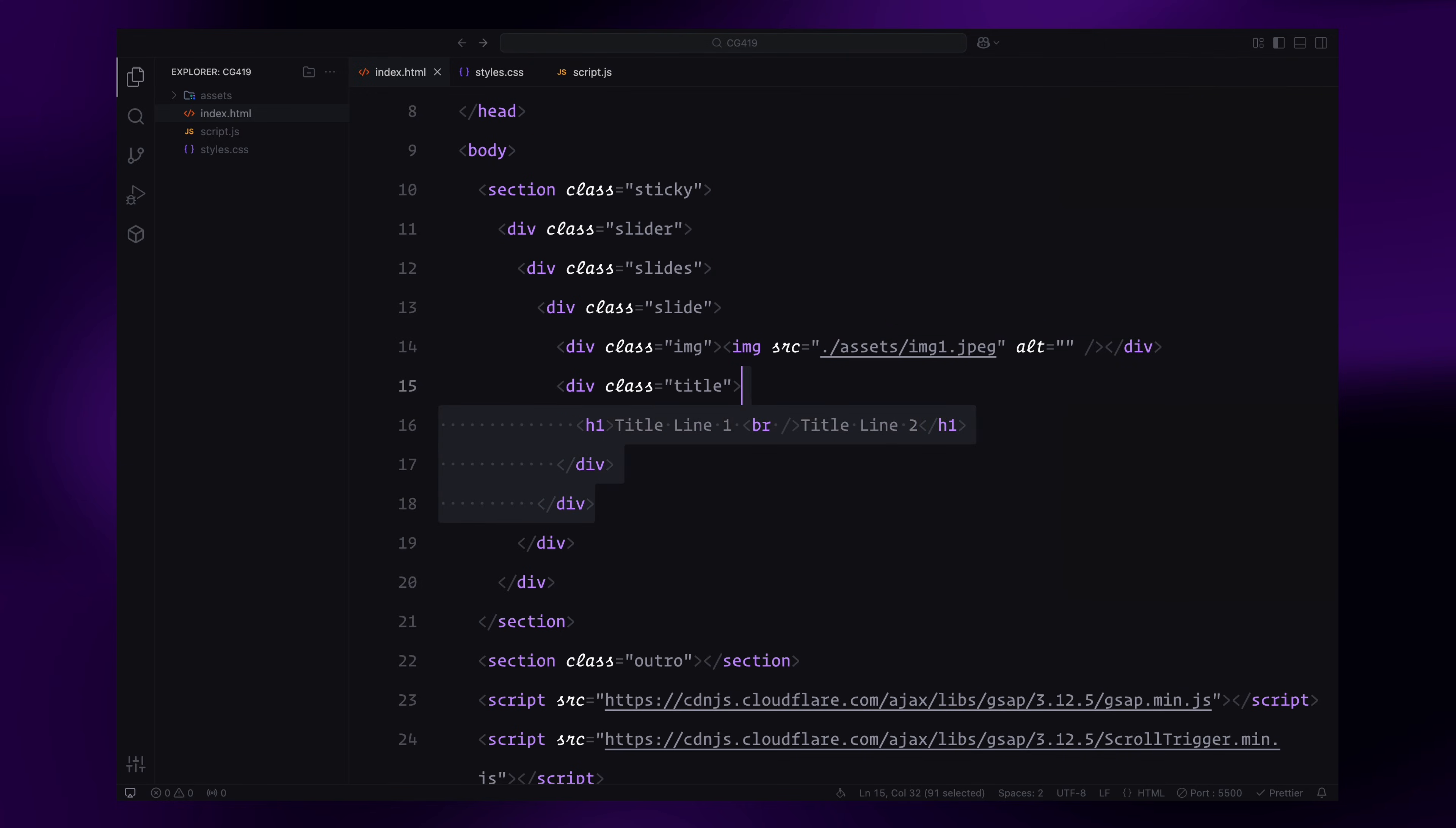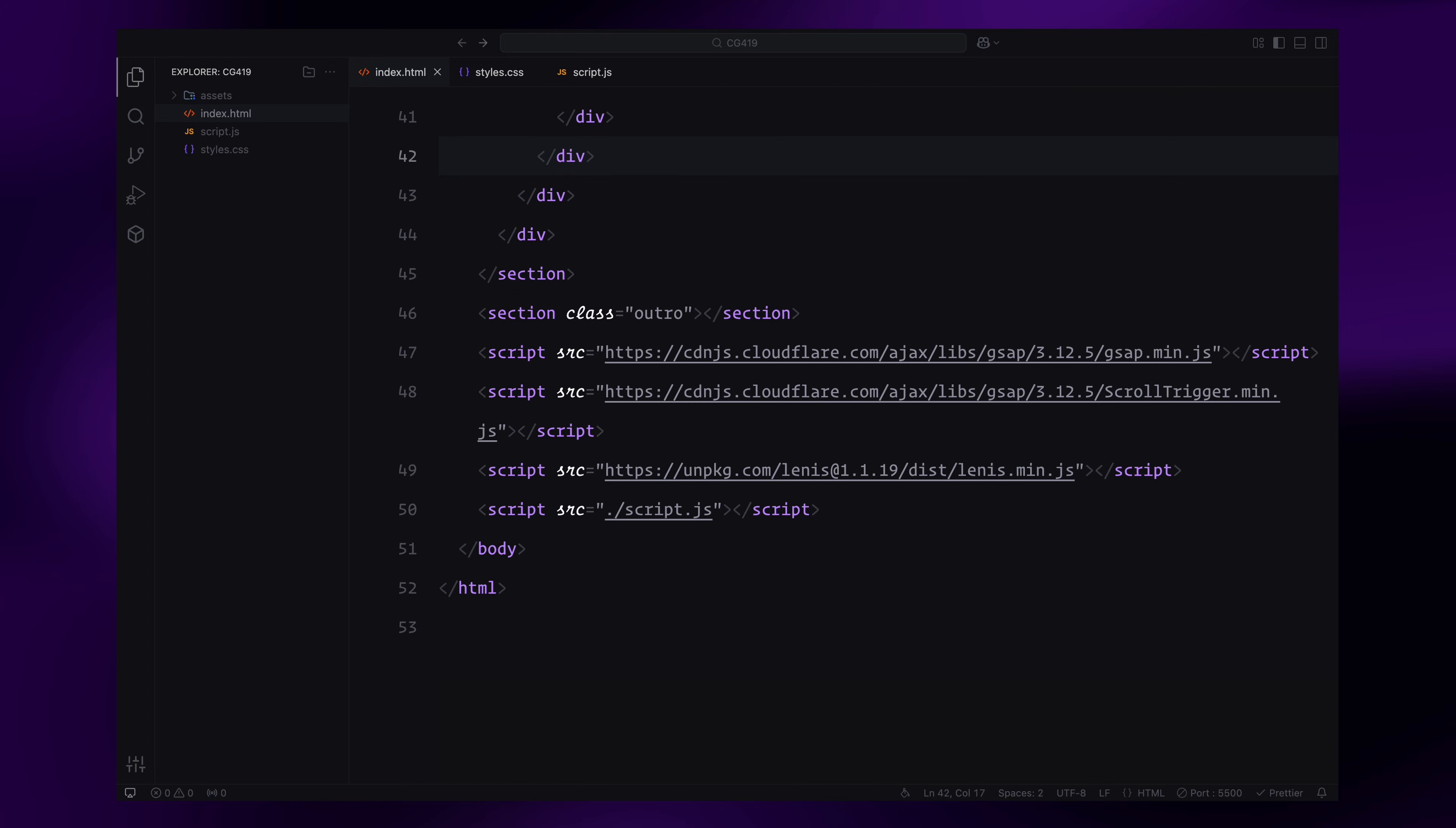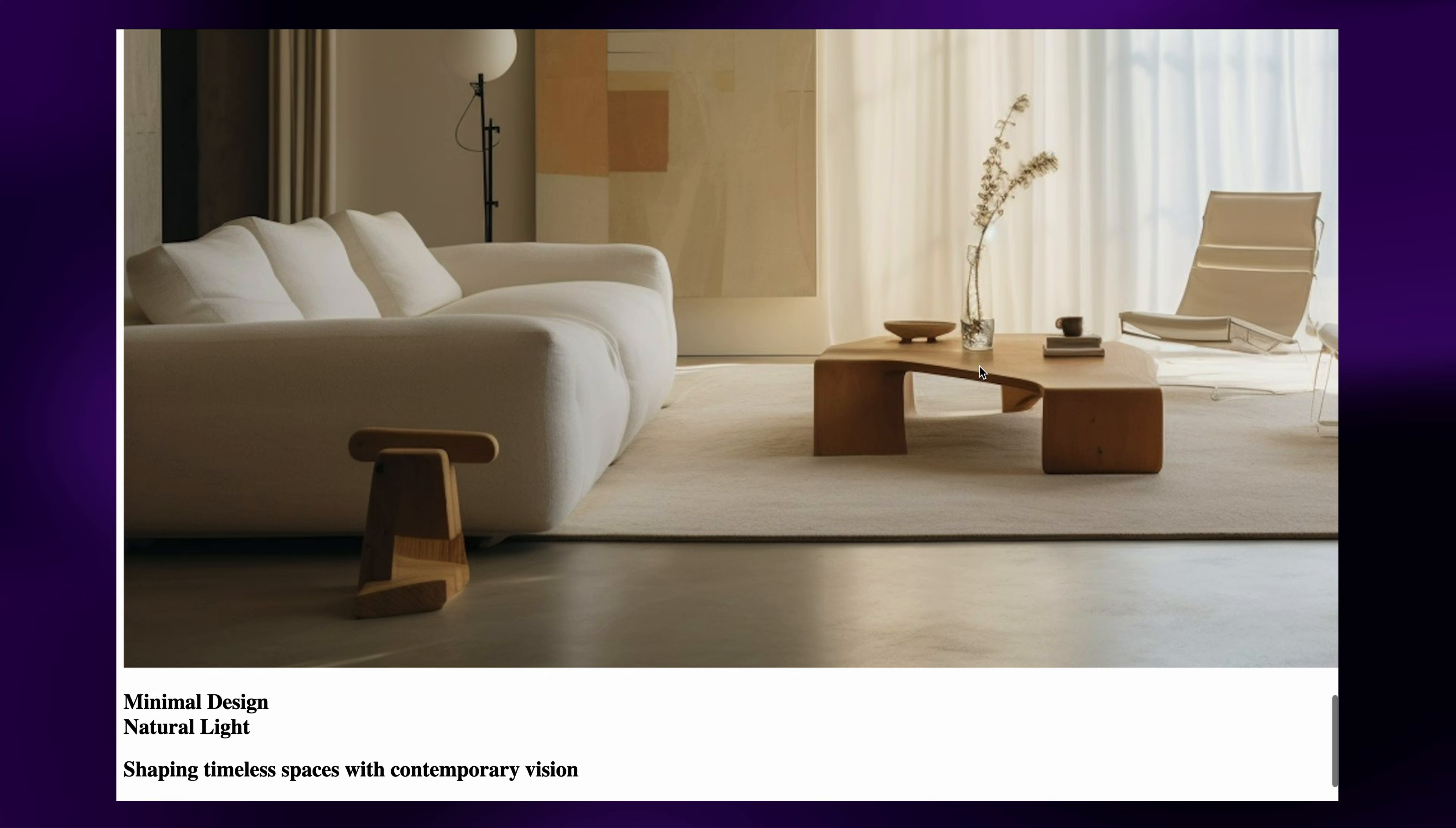Next, we'll duplicate the structure four more times, creating a total of five slides. Each slide will have unique images and text content. Finally, for the outro section, we'll add an h1 with some placeholder text. And that's it. Let's move on to the styling now.